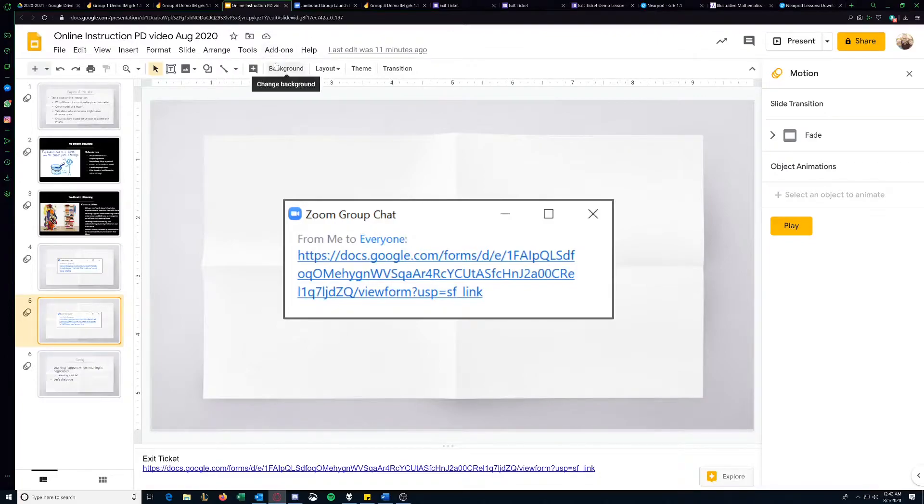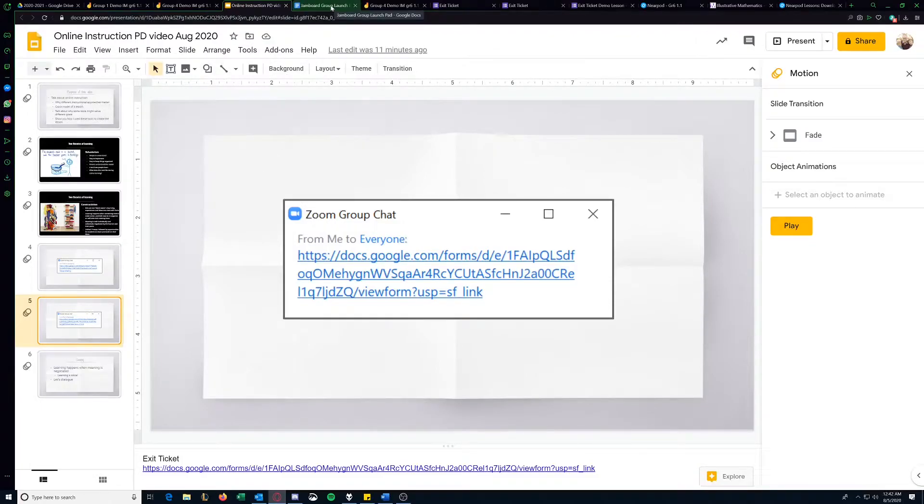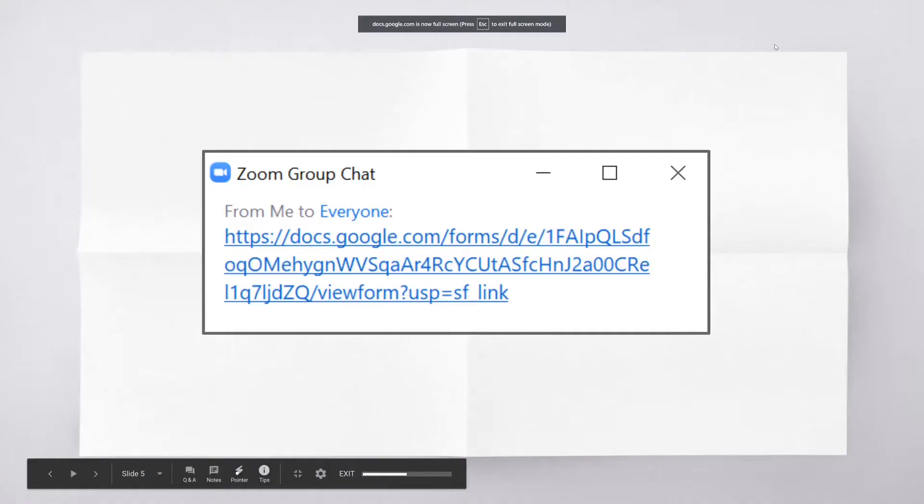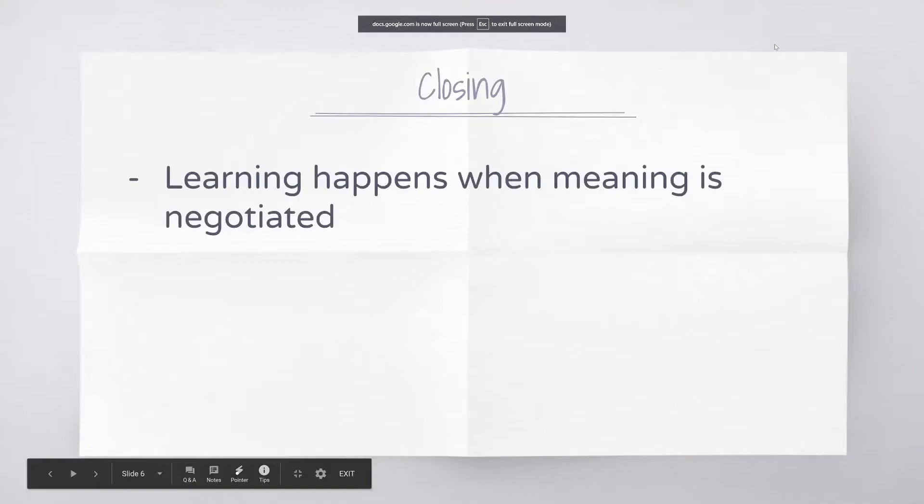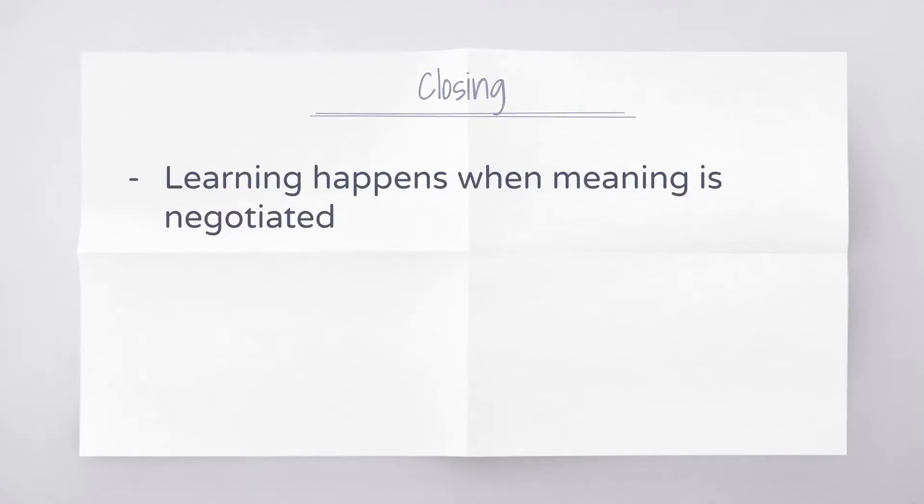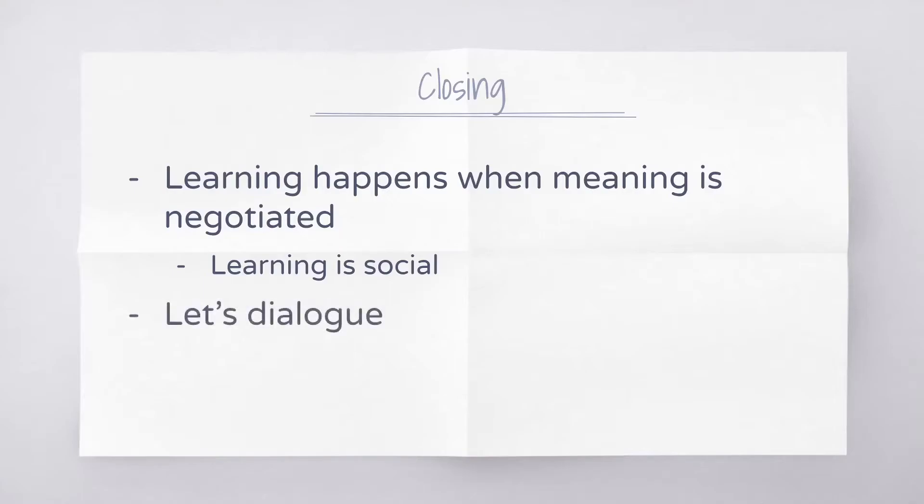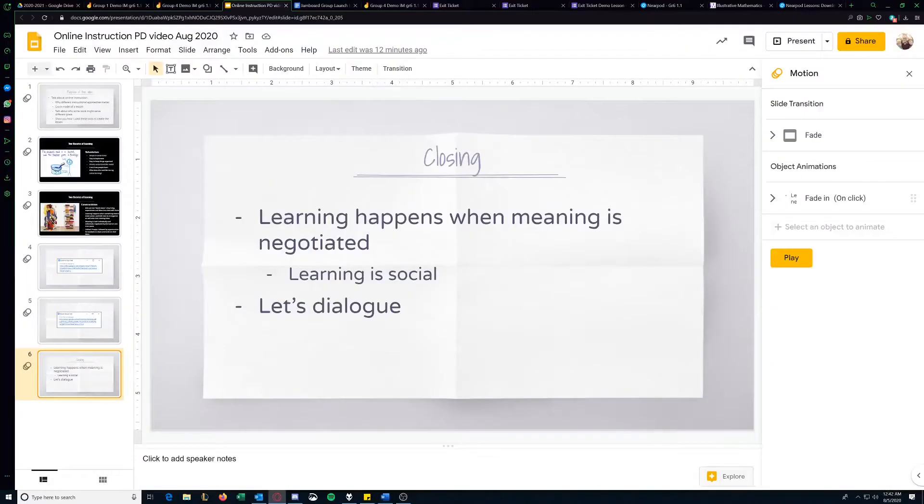So those are some real simple ideas. Let me just show you quickly how you can use some of these tools. I want to remind us as we plan lessons that learning happens when meaning is negotiated. And that's why lots of, you'll hear people say learning is social because that's where that meaning is negotiated. And then if you want to talk about any of this stuff, I'm happy to talk about or plan with you or talk about tools. There's lots of options out there.